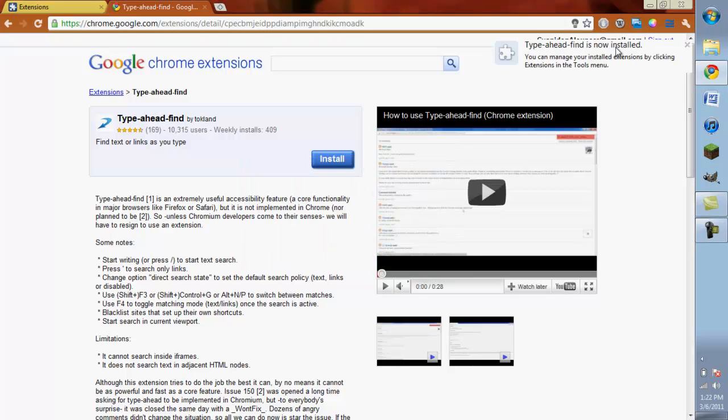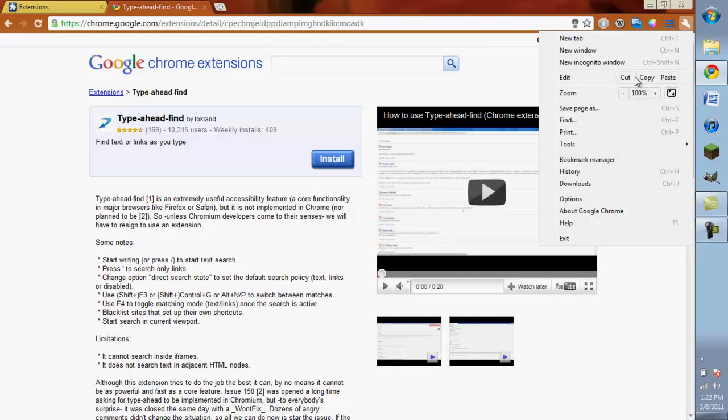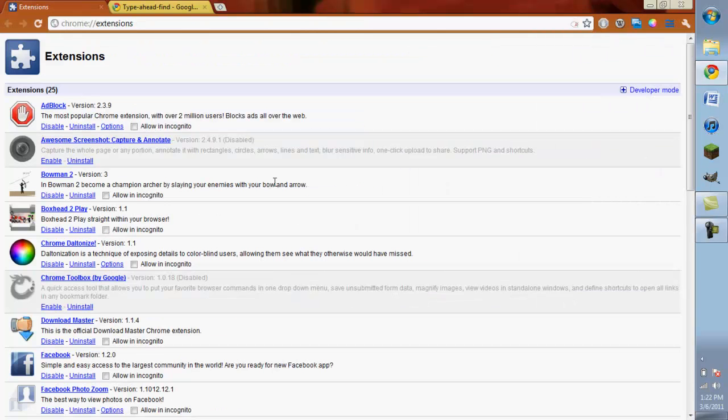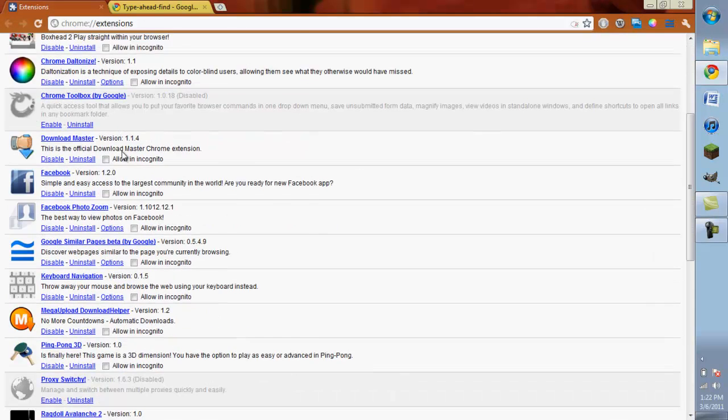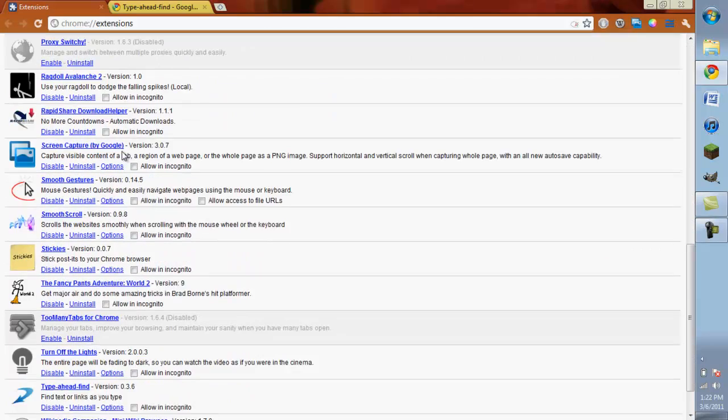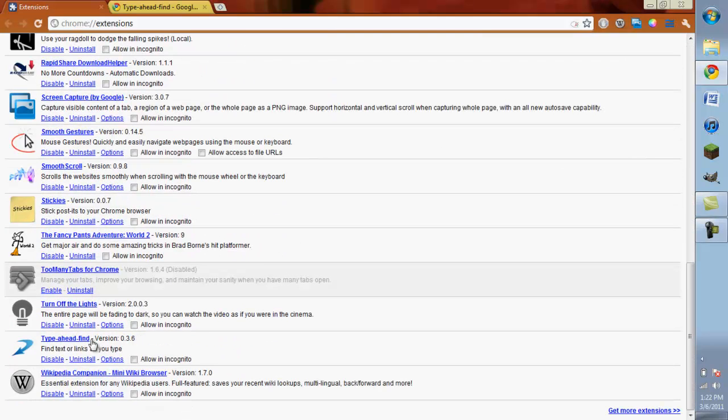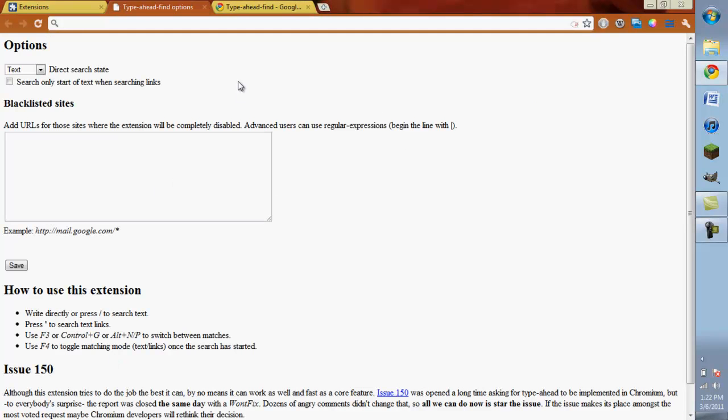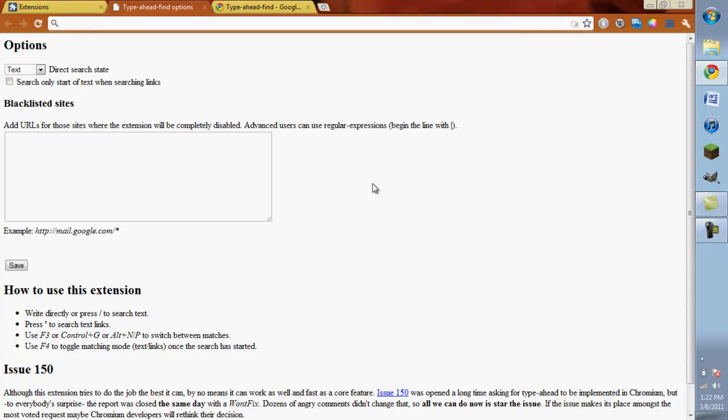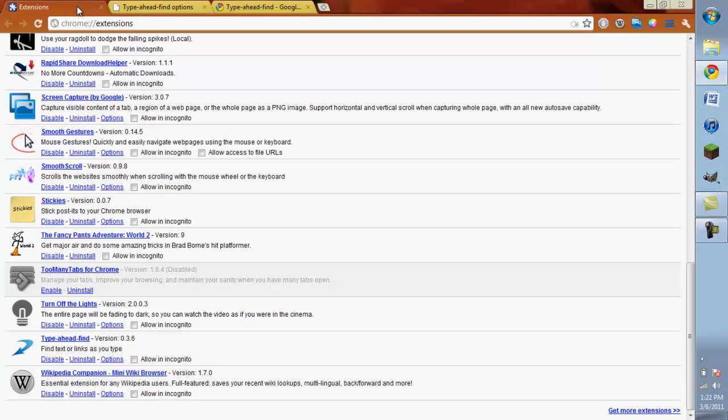And it shows you Type Ahead Find is now installed. You go here, you go to Tools, Extensions, and it should be downloaded in here. Yes, there. Then you can go to Options, see what it does, etc. How to use the extension. I don't really know how to use this now, but whatever. You know, that's just how you do it. I'm probably never going to use this, so I'm just going to disable it.